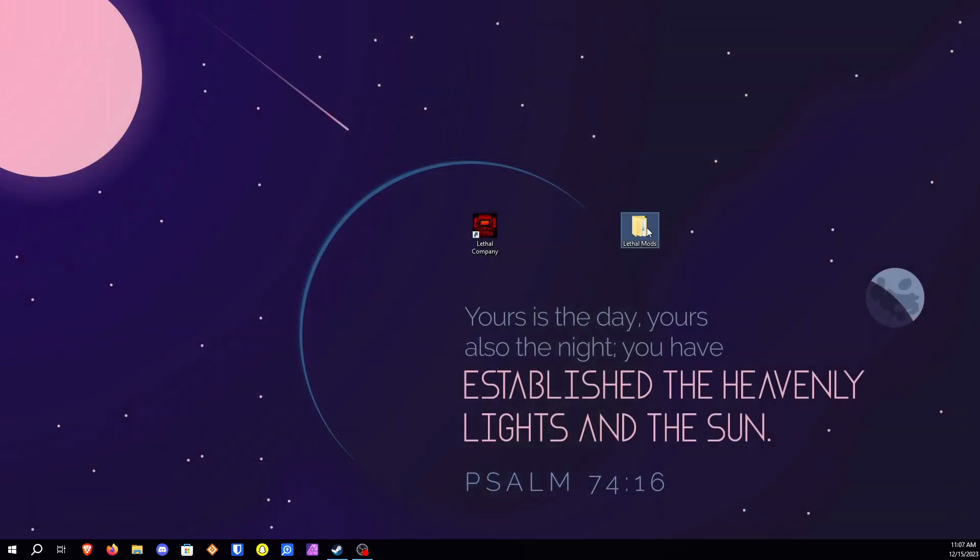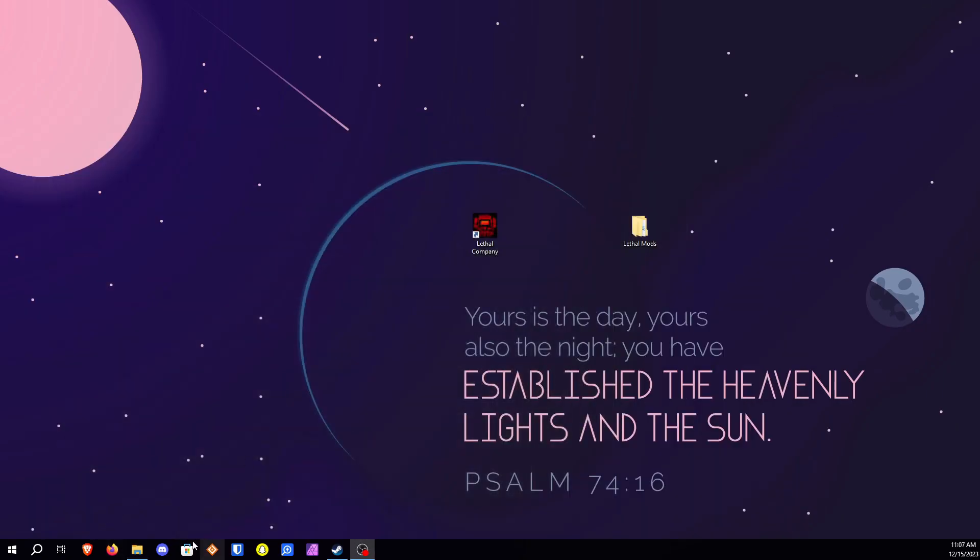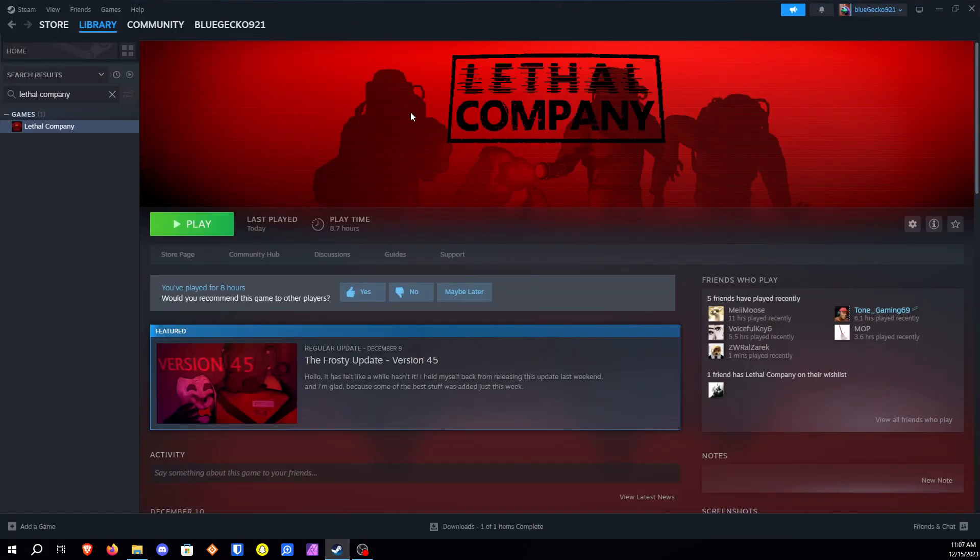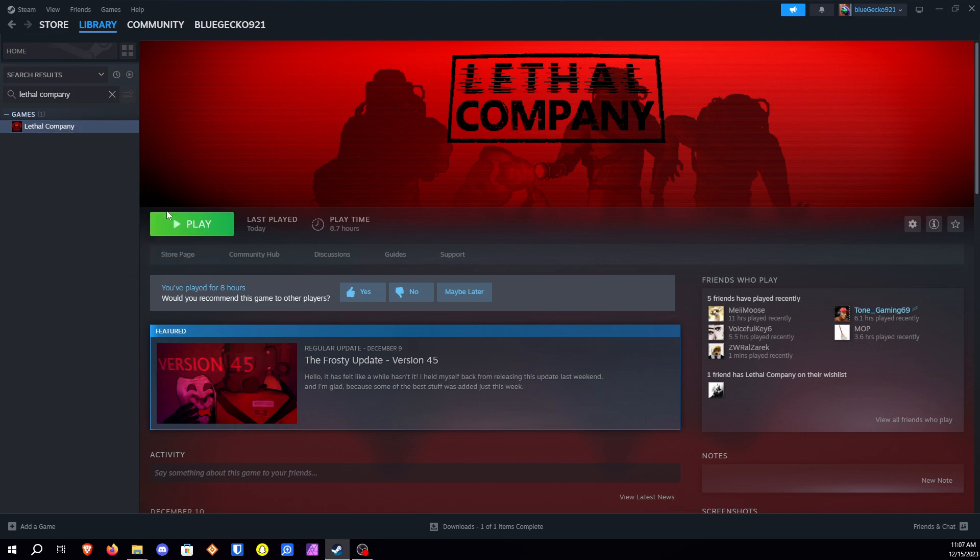Now we have all of our mods inside of our mod folder we need to now open up Steam. Once you have Steam opened up you're going to need to right click on Lethal Company. Manage browse local files.